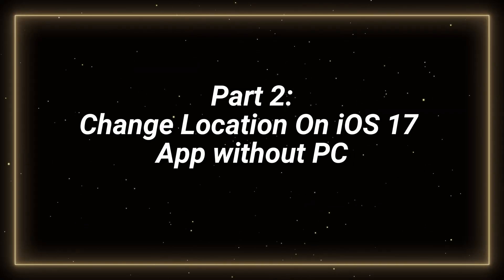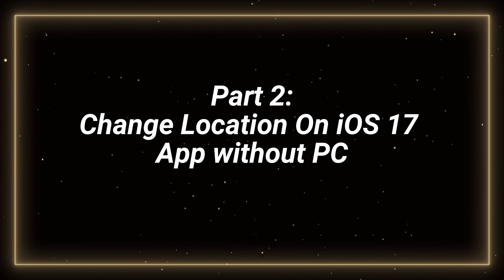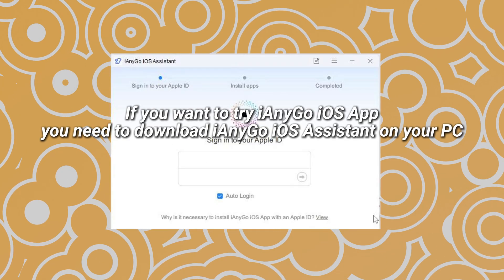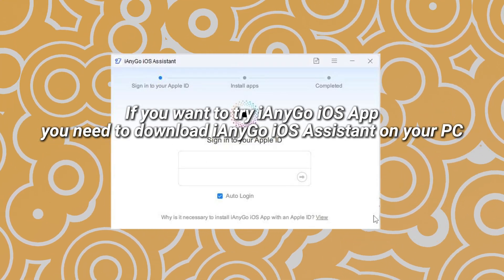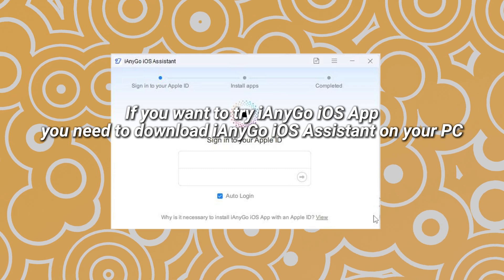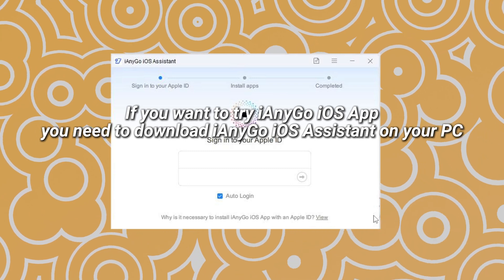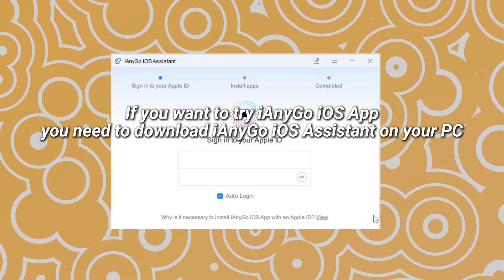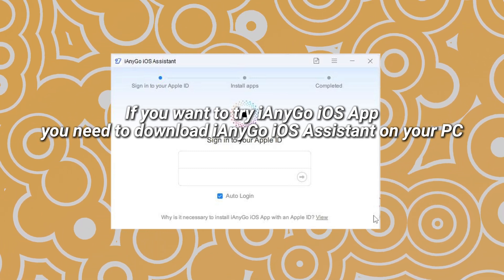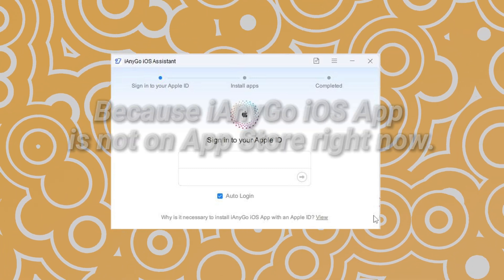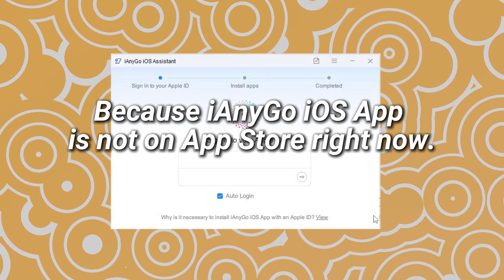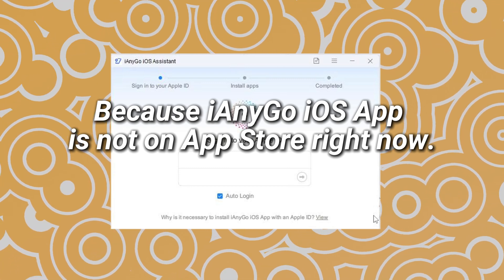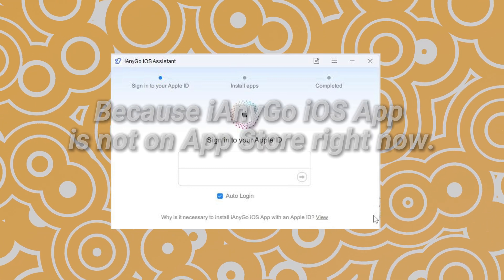Part 2, change location on iOS 17 app without PC. If you want to try iAnyGo iOS app for the first time, you need to download iAnyGo iOS Assistant on your PC. Because iAnyGo iOS app is not on App Store right now.